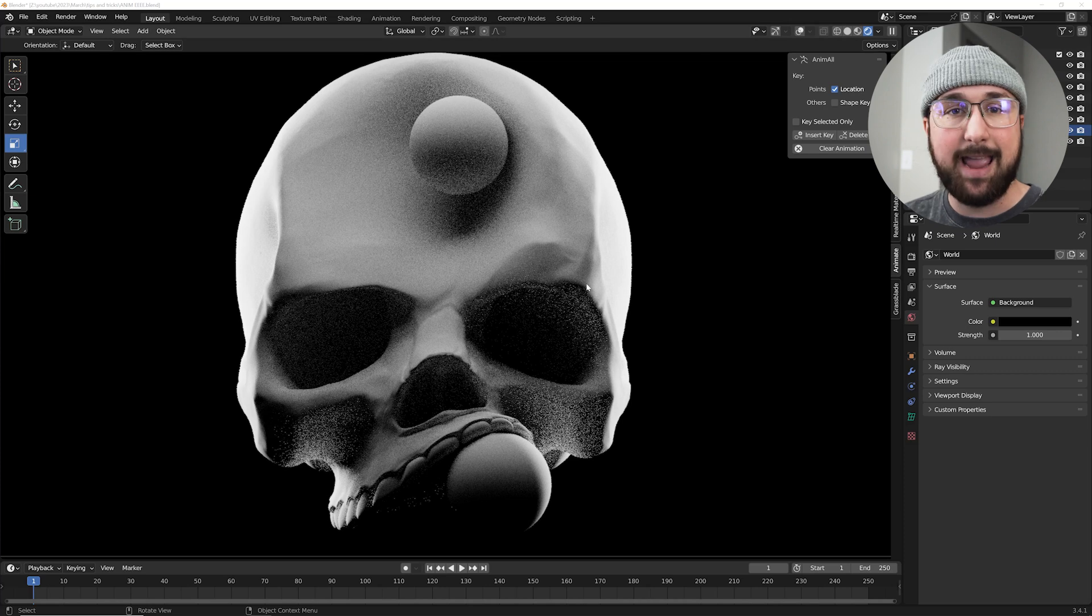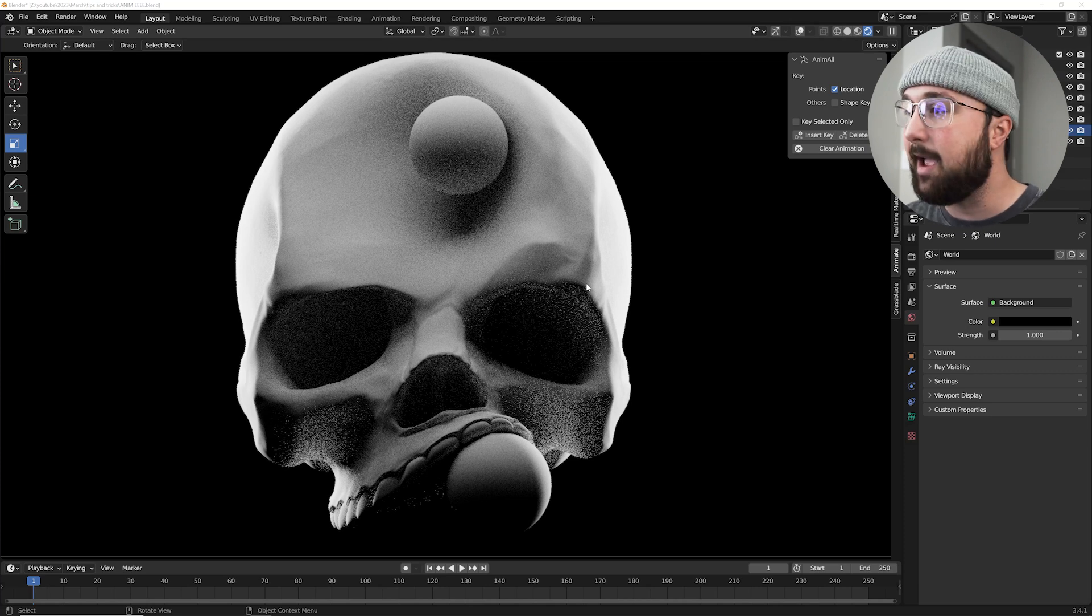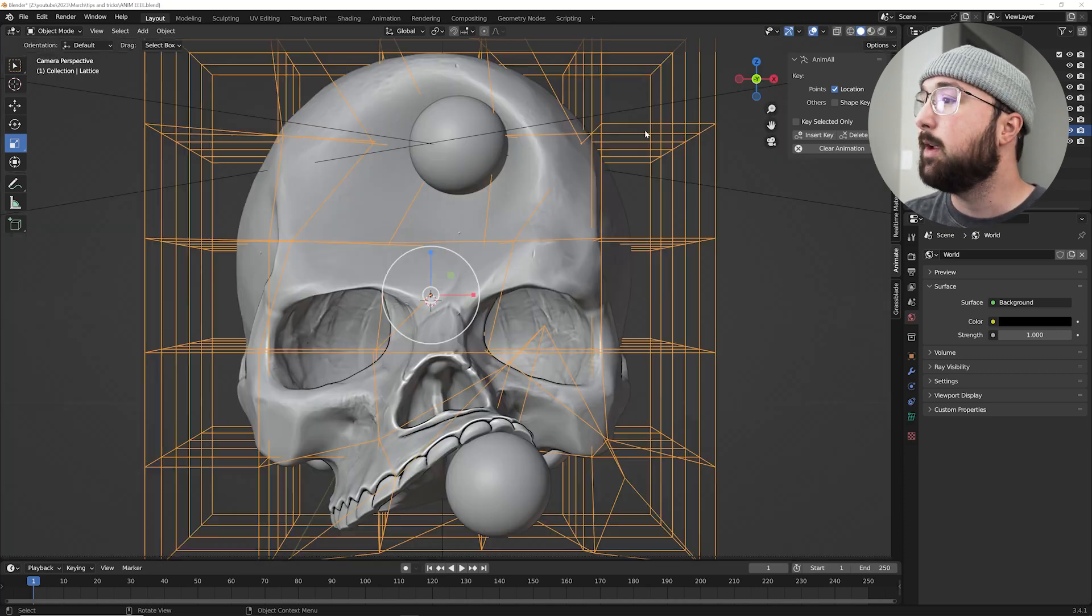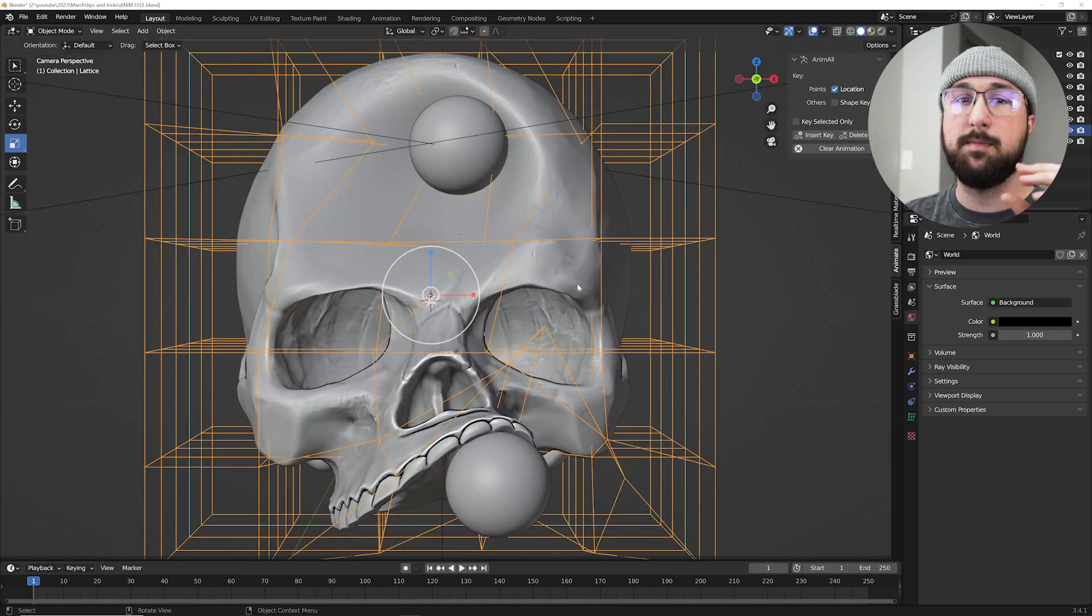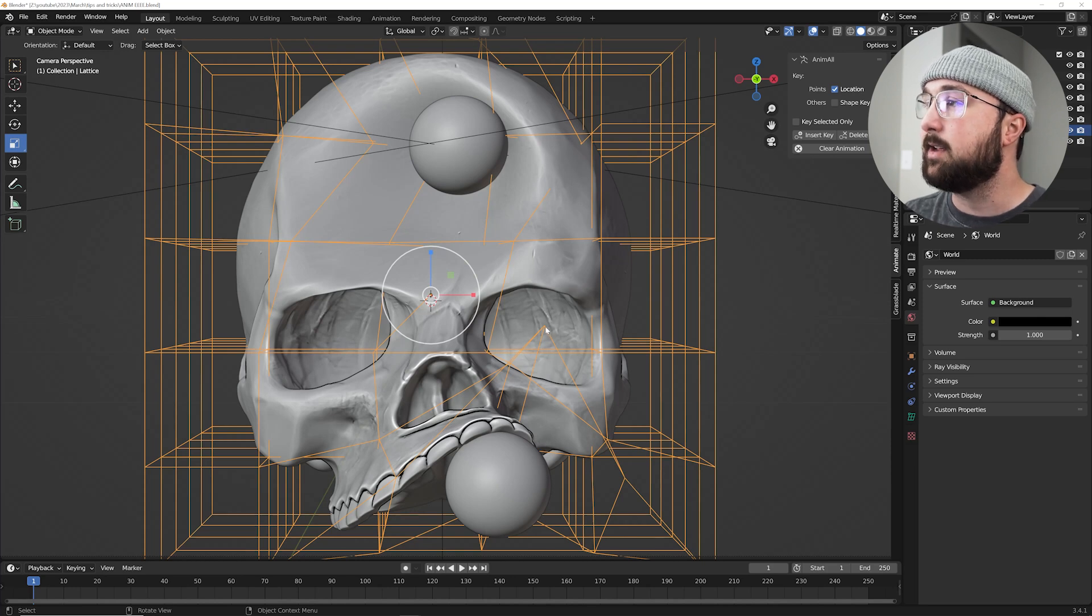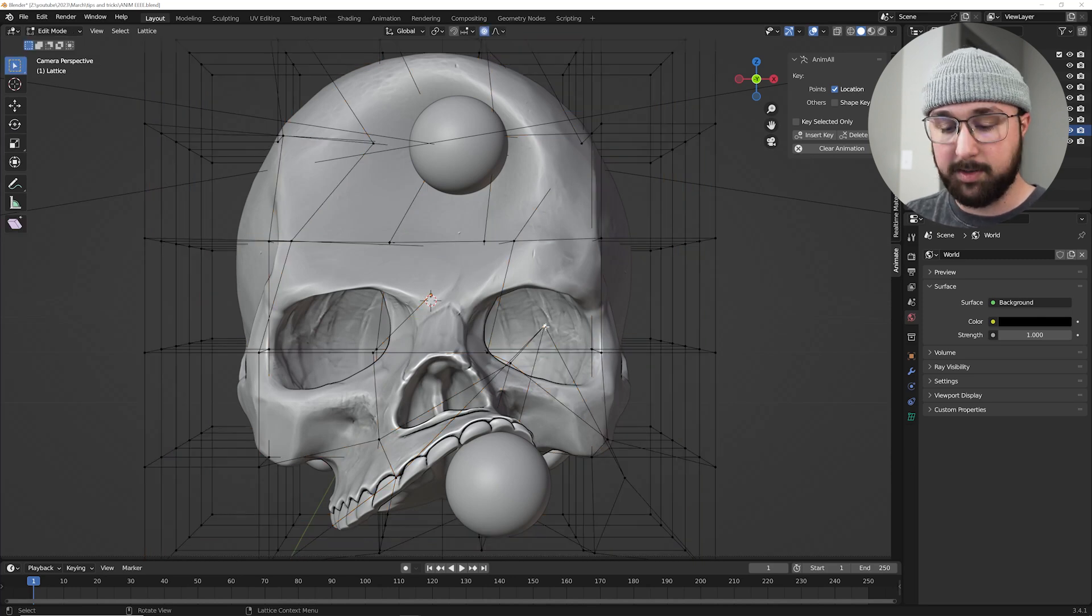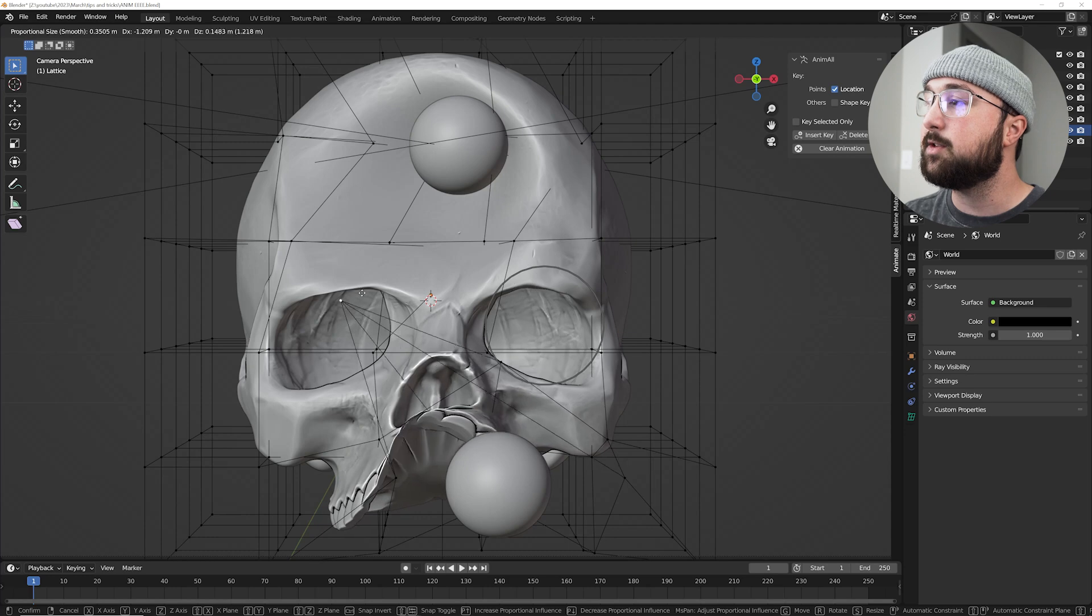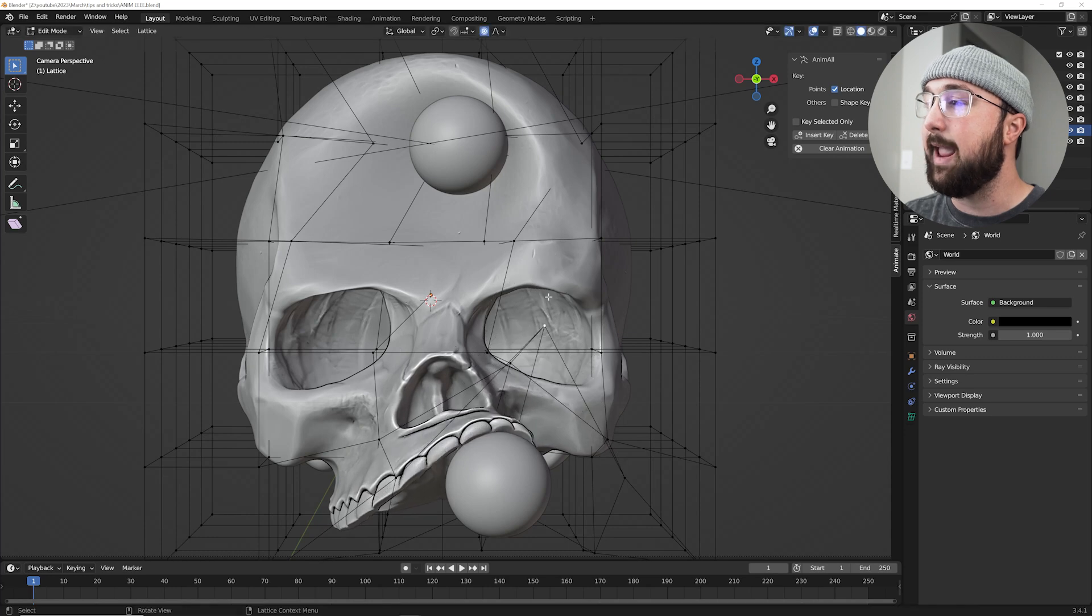All right, so the first one is the Anim Anything add-on, which comes with Blender by default. And here's the problem that the add-on solves. So I have this lattice here deforming the skull, but there's no obvious way to animate this movement.